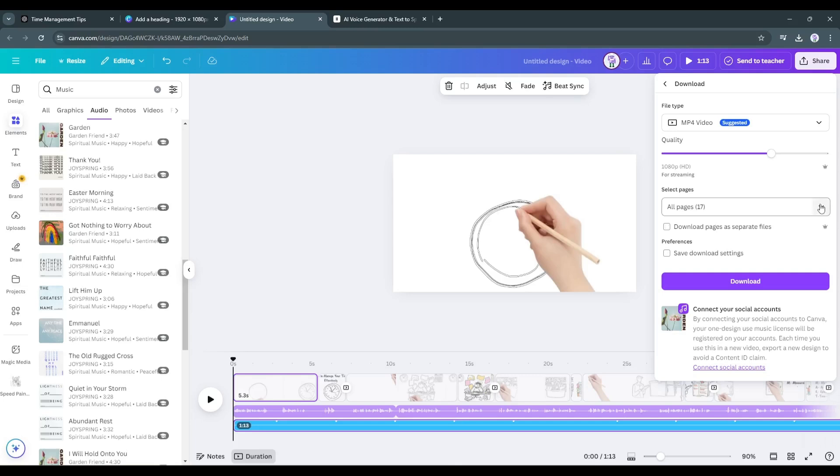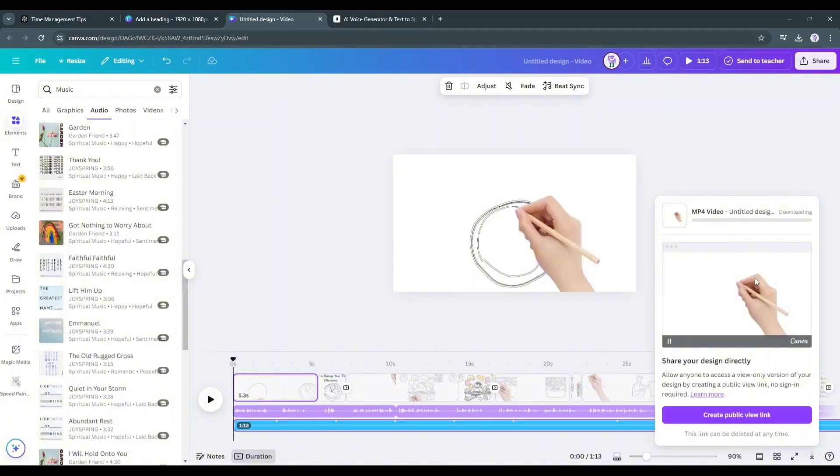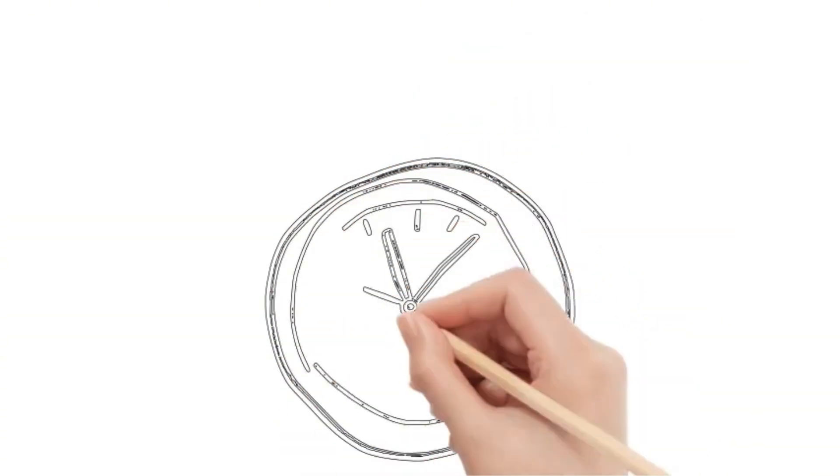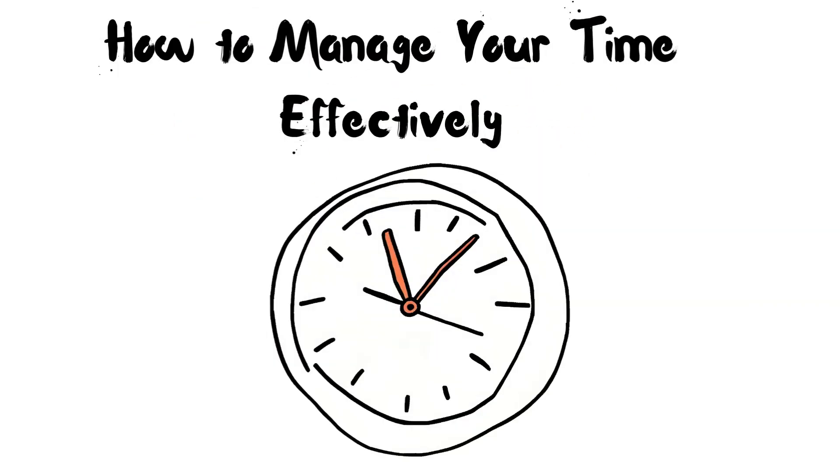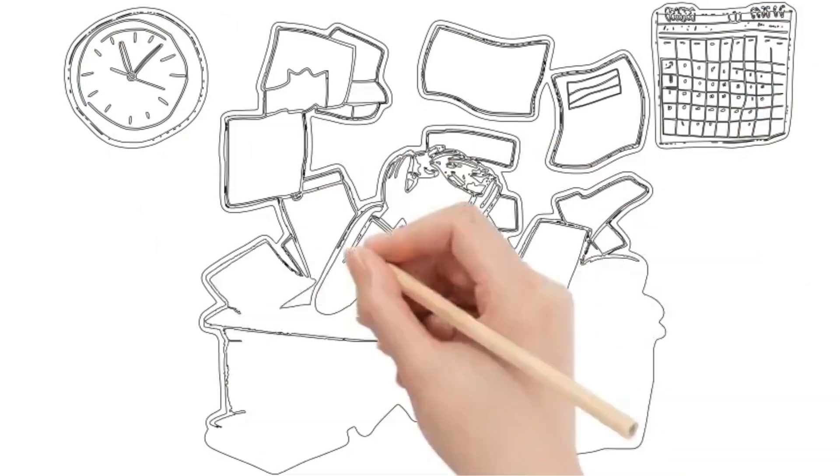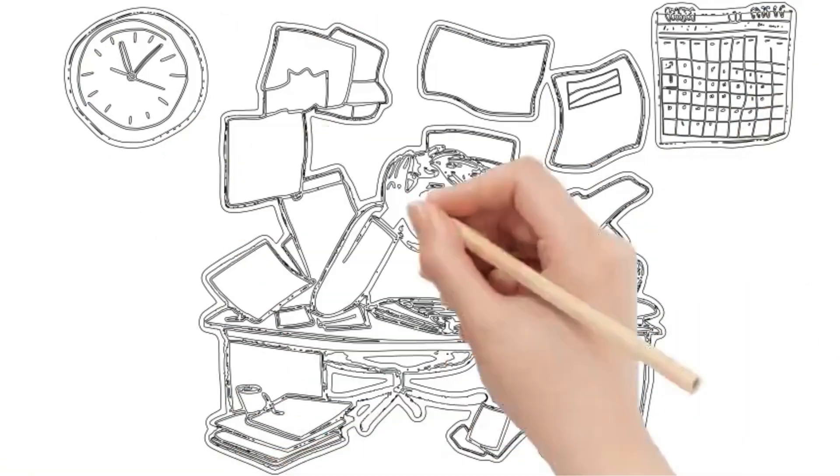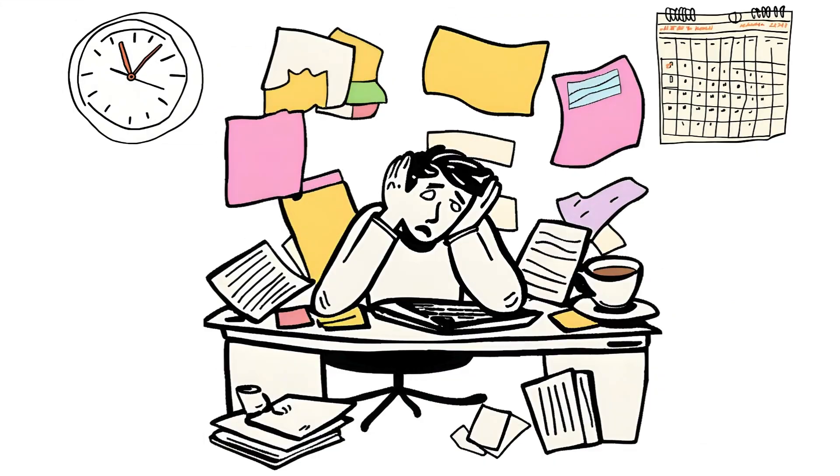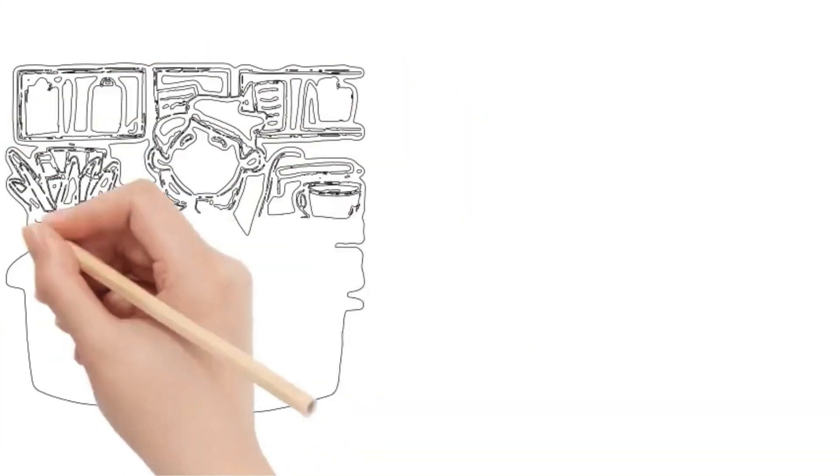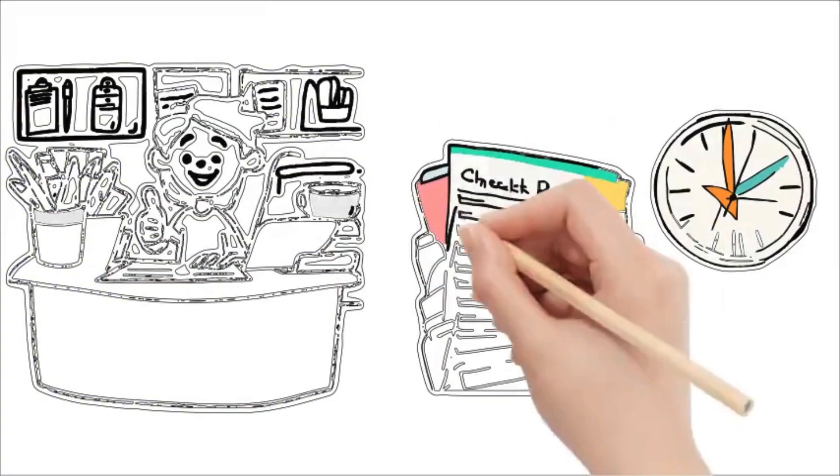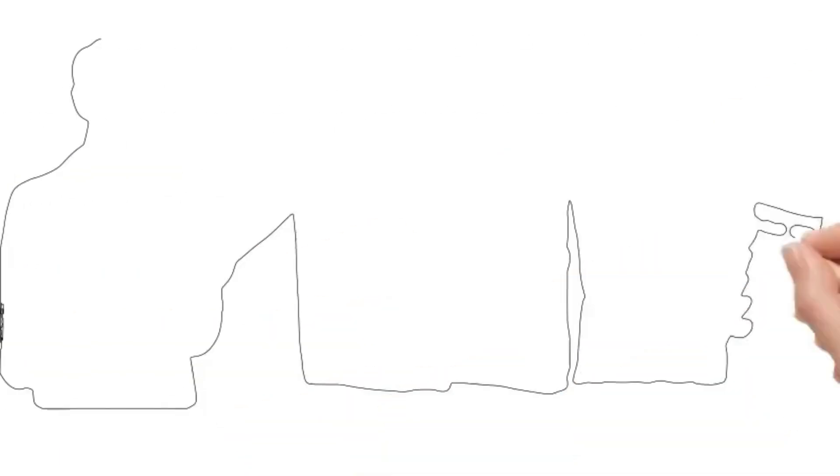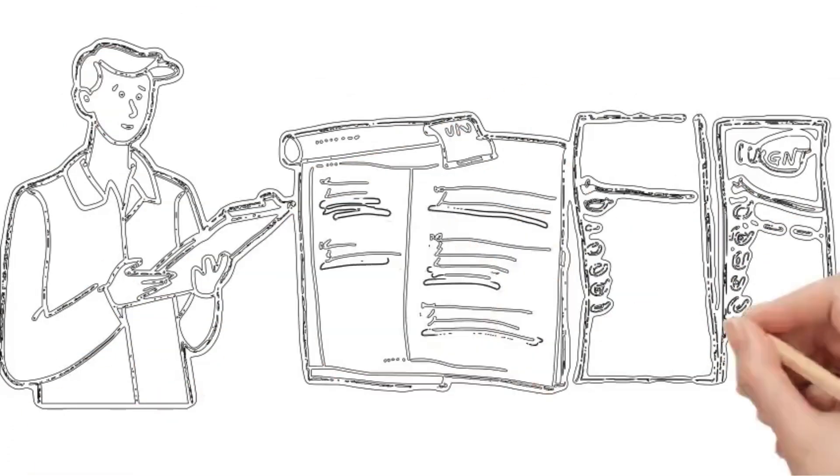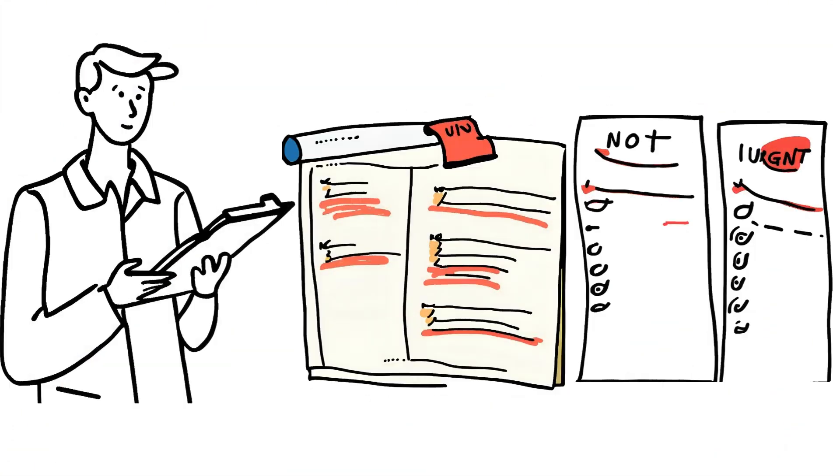Download the video as MP4. All right, our video is saved on our device. Let's have a look. Time is the most valuable resource we have. But are you managing it effectively? Let's find out. Do you ever feel like there just aren't enough hours in the day? Like you're always running out of time but never getting much done? That's a sign of poor time management. Effective time management is key to productivity, reducing stress and achieving your goals. Start by identifying what's most important and focus on those tasks first. Use tools like the Eisenhower Matrix to prioritize effectively.